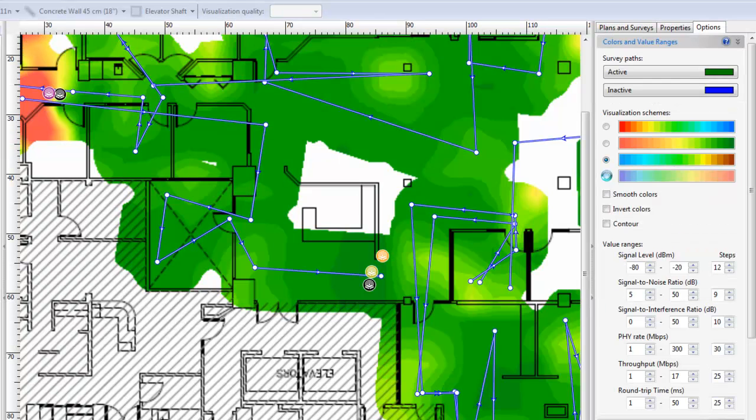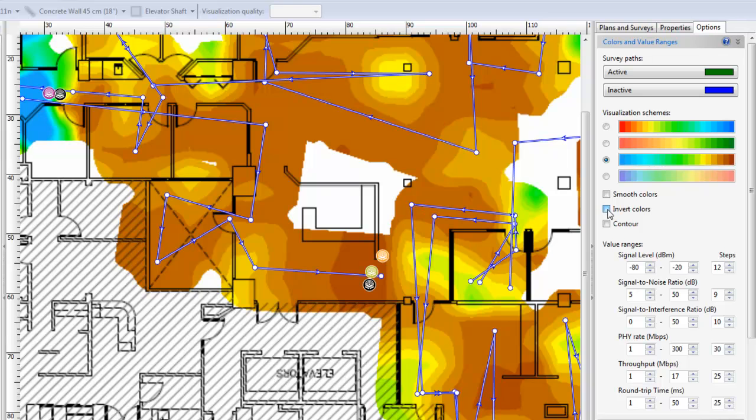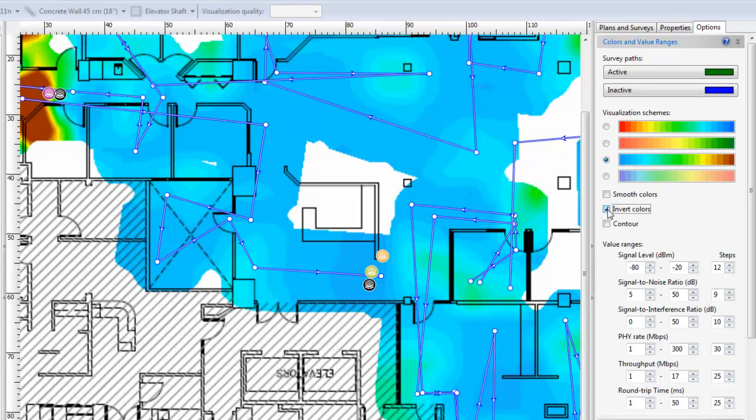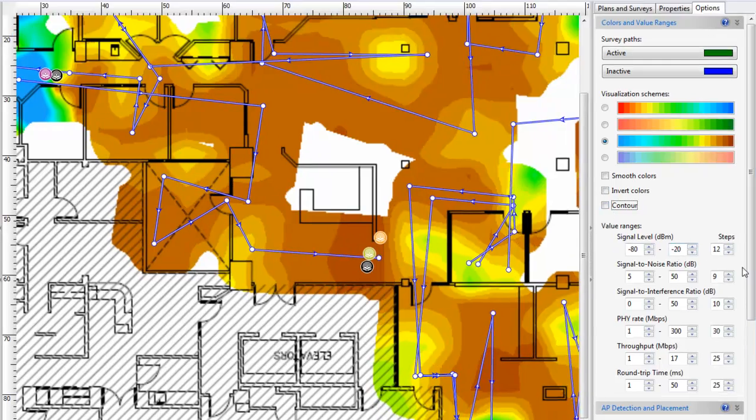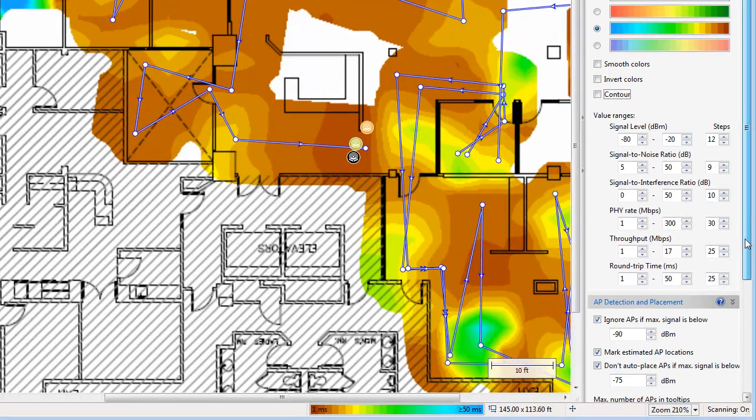You can also adjust the values used in the coloring schemes to your preference. You can change the value at which APs are ignored to reduce the amount of clutter in your site survey as well.